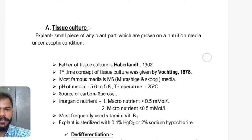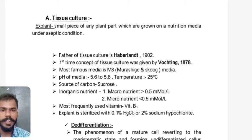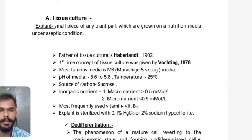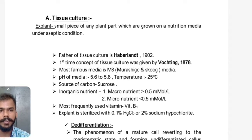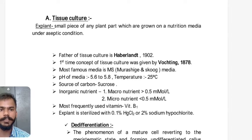In tissue culture, an explant is any plant part used for growing on a nutrition media to regenerate a whole new plant — whether shoot tip, root tip, or any other plant part grown under aseptic condition. The father of tissue culture is G. Haberlandt. The concept of tissue culture was first given in 1878. The most famous media used is MS media (Murashige and Skoog media). The pH of culture media is kept between 5.6 to 5.8, and temperature is kept at 25°C. The carbon source in tissue culture media is sucrose.